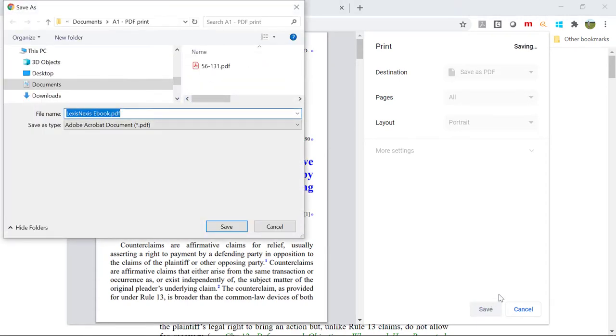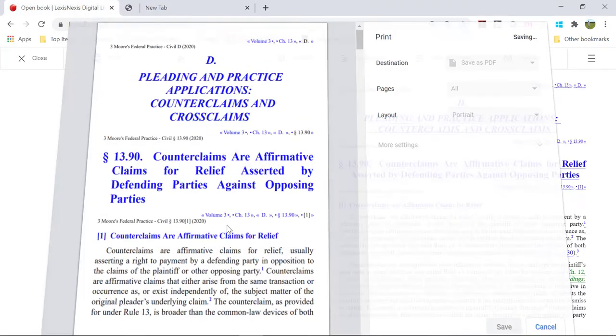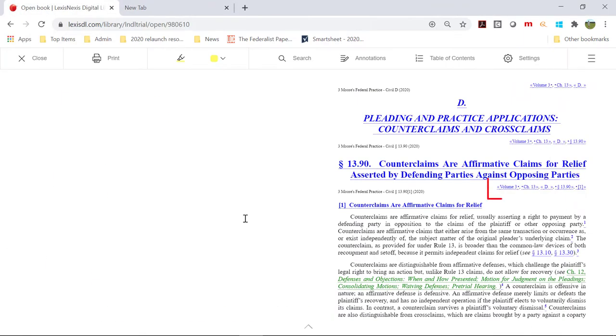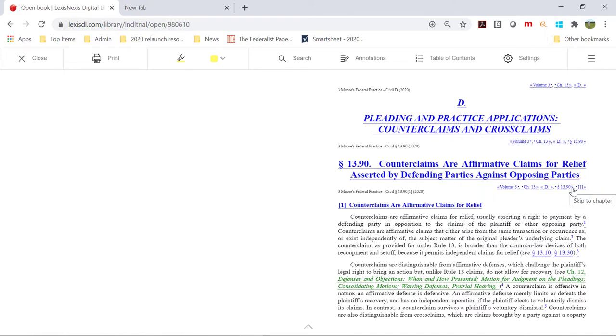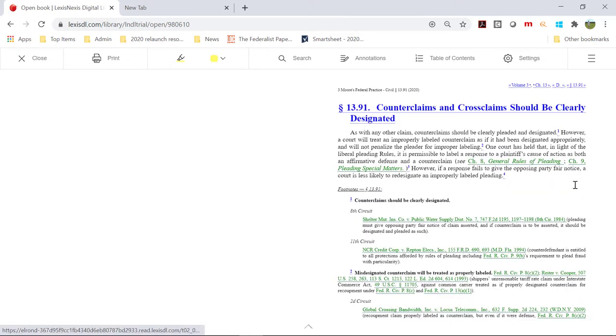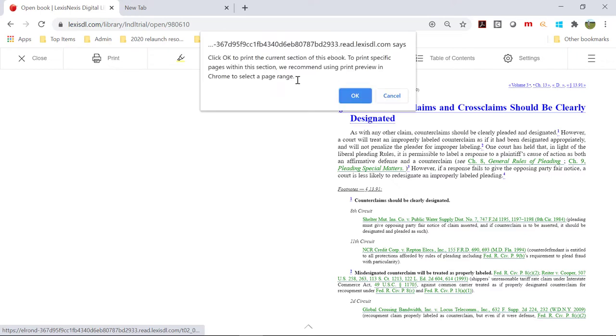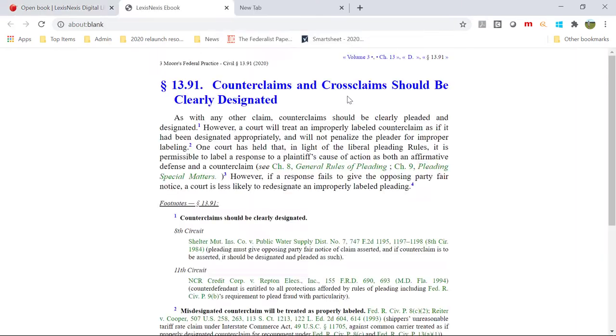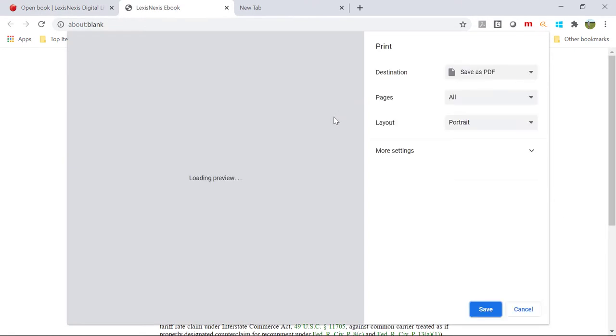This process will need to be repeated until all sections for the subchapter are printed to PDF. The section navigation links enable you to jump to the next section, section 13.91, where you can repeat the print request and saving the PDF. Doing this until you've navigated to the end of the desired subchapter will complete compiling the desired information.